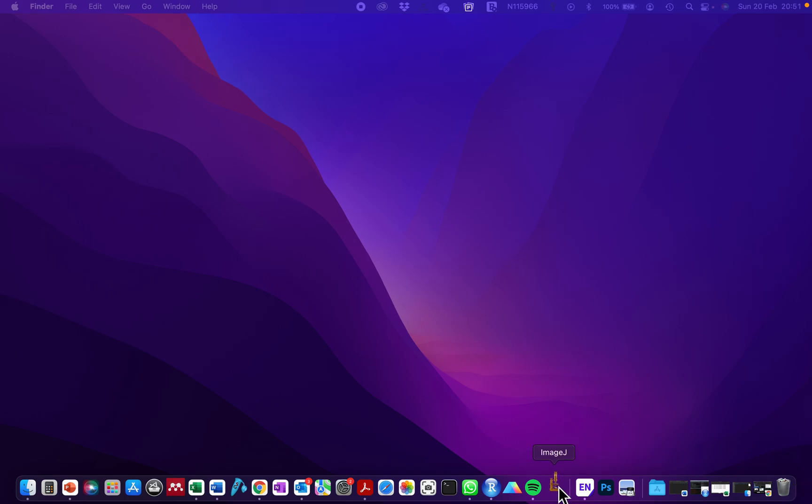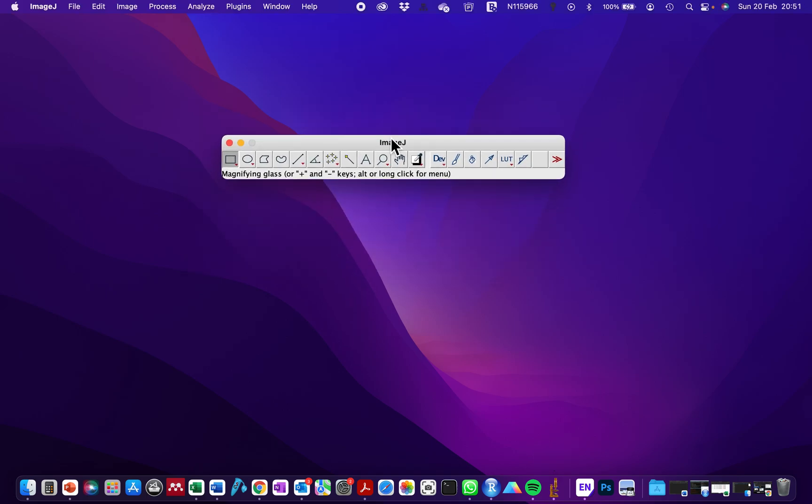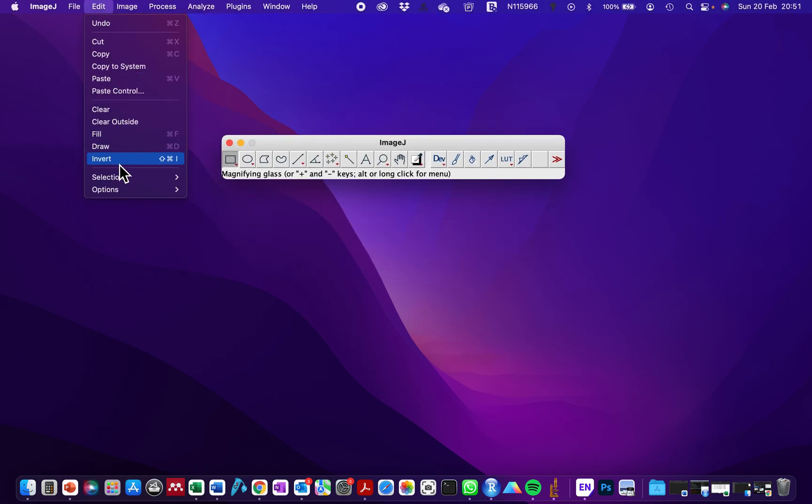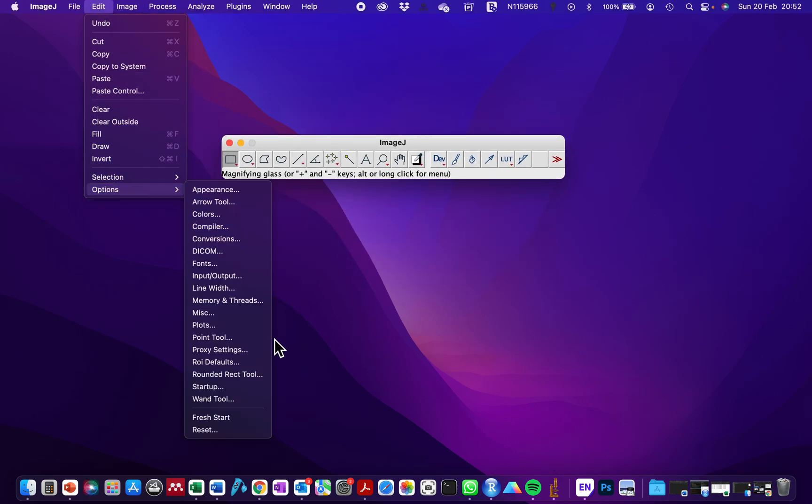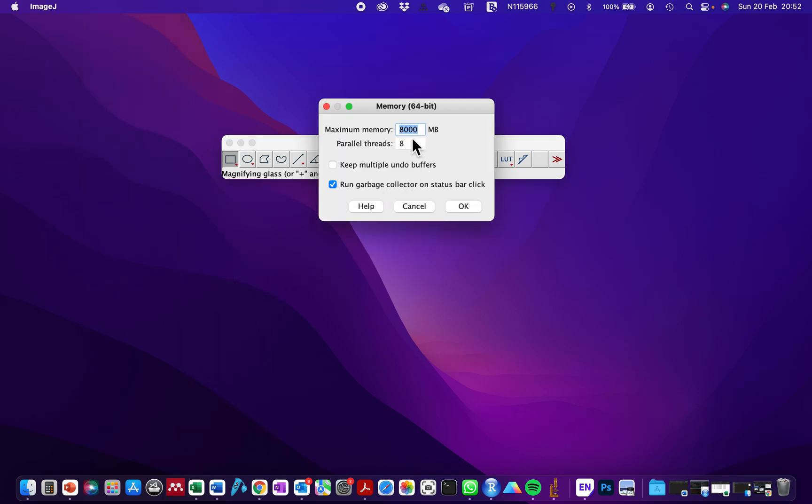And if you open this again now, it's going to show you—if you go and check, this should be showing now your memory limit as 8,000.